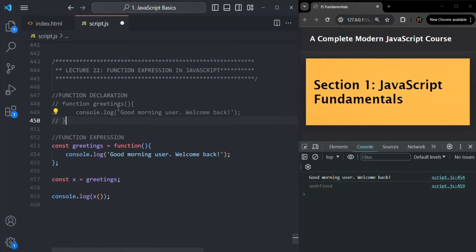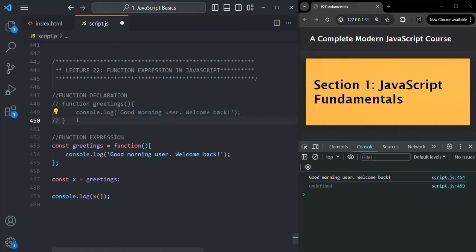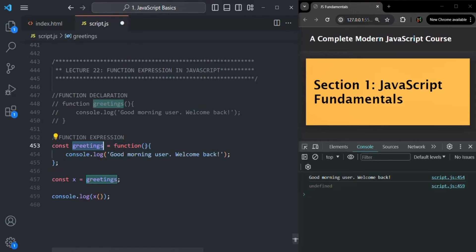That semicolon is not required for function declaration syntax, because a function declaration is basically a code block — it does not need to end with a semicolon. But a function expression, since we are doing an assignment, it is a statement, and a statement must end with a semicolon.